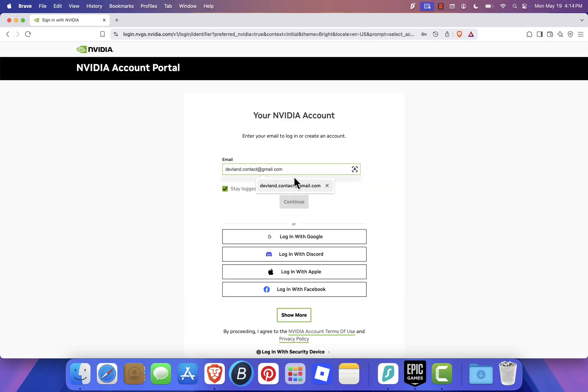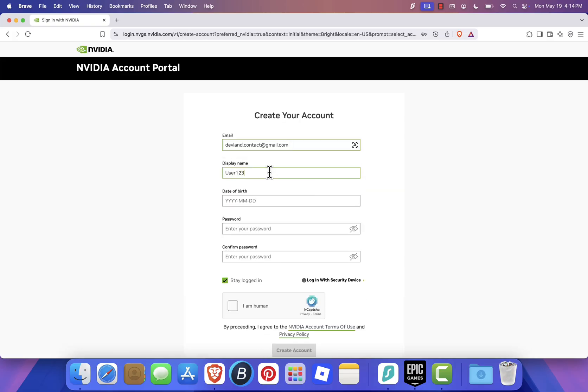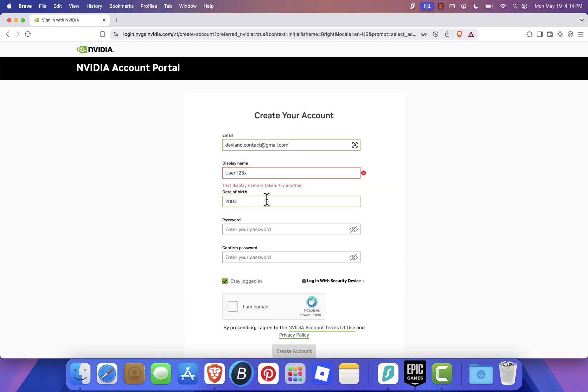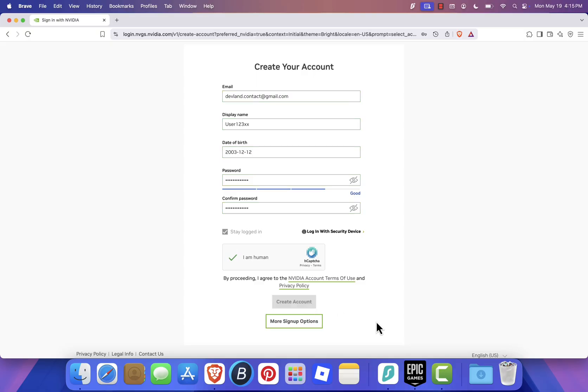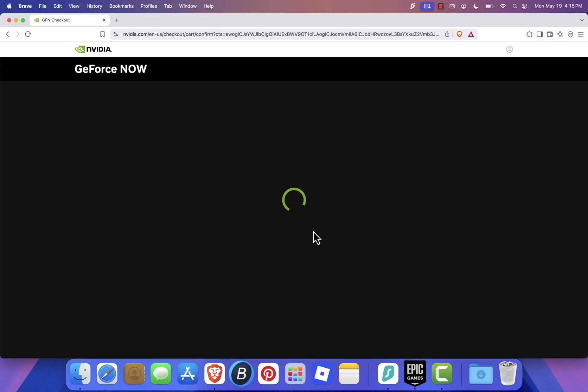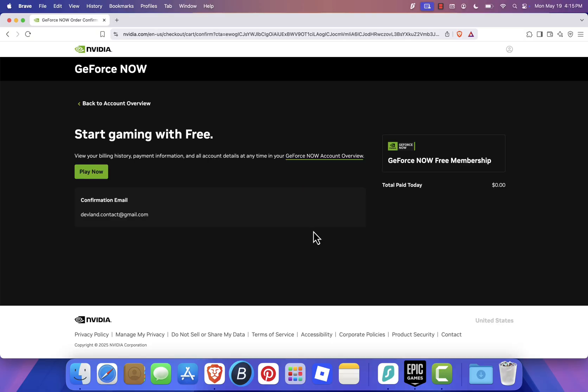You'll then need to create a free NVIDIA account by filling out your information like your username and date of birth. After that, click Play Now to move on.